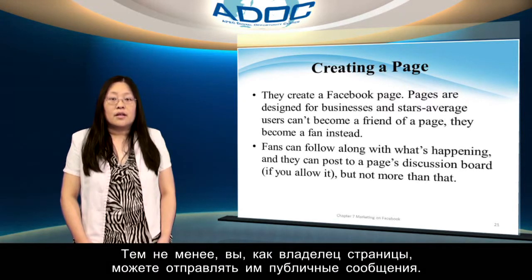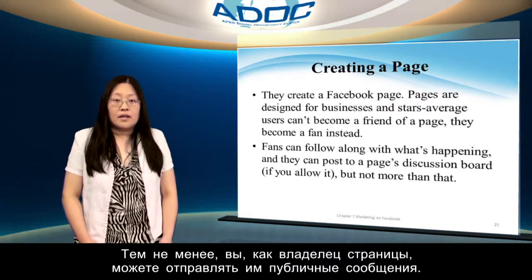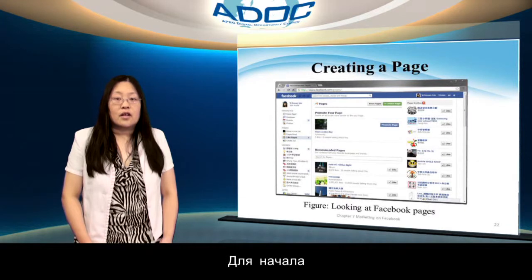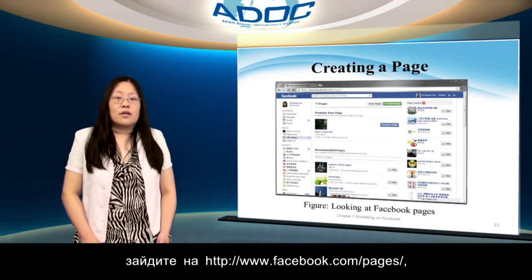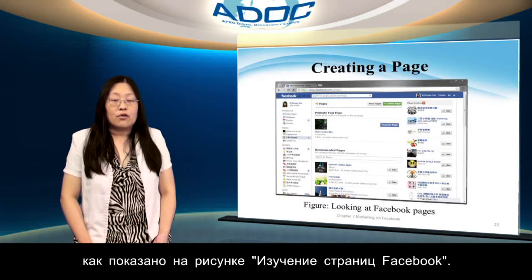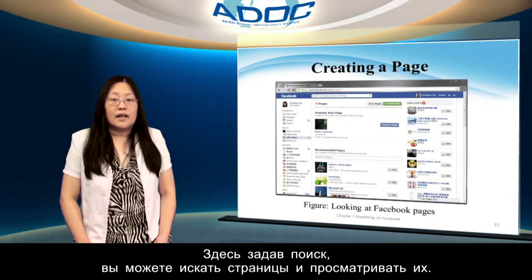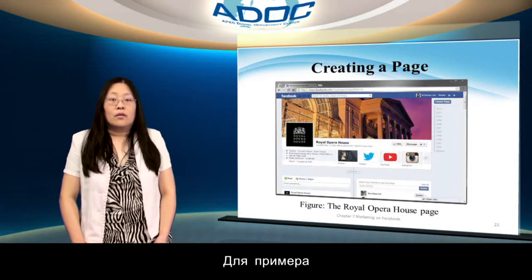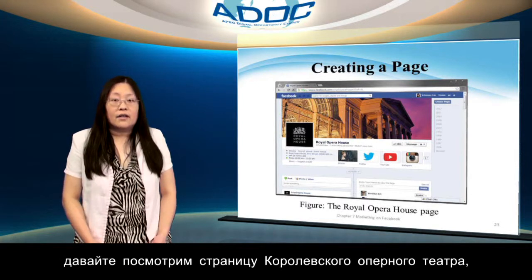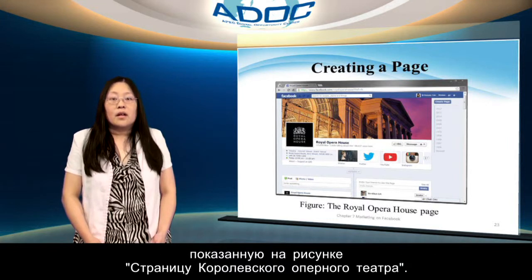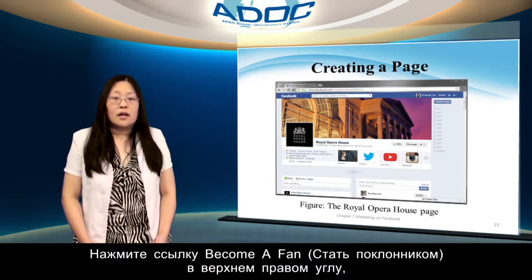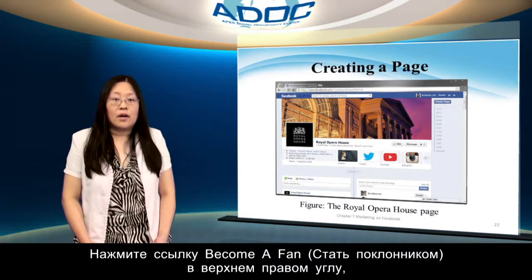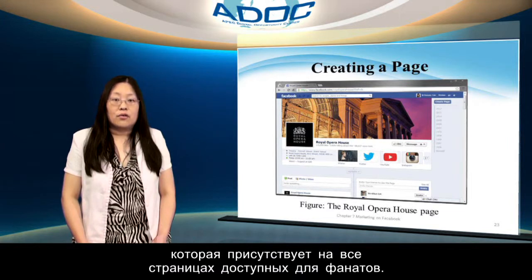Fans don't have the same privileges as friends to message you. However, as a page owner, you can message your fans. To get started with pages, go to www.facebook.com/pages. Here you can search for pages by entering search terms and can browse pages by type. For an example of a page, take a look at the Royal Opera House page. To become a fan of the Royal Opera House, just click the 'Become a Fan' link at the upper right, which is present on all pages that allow fans.